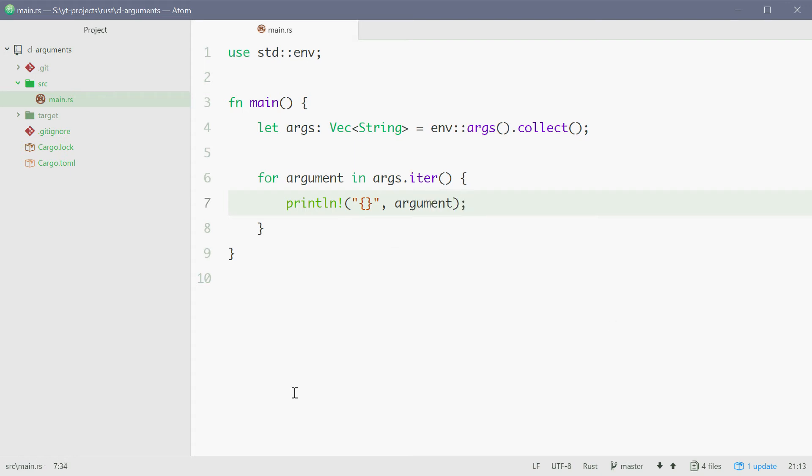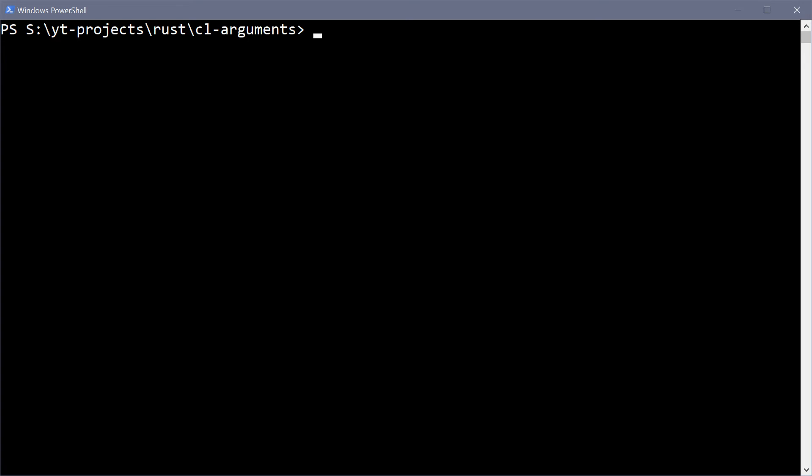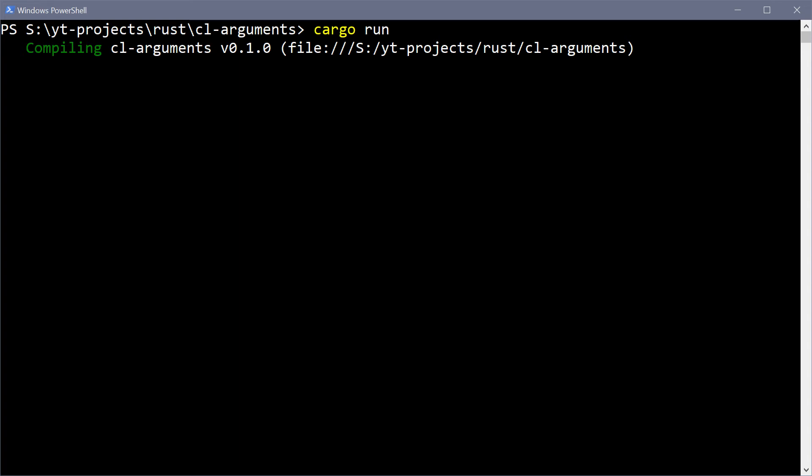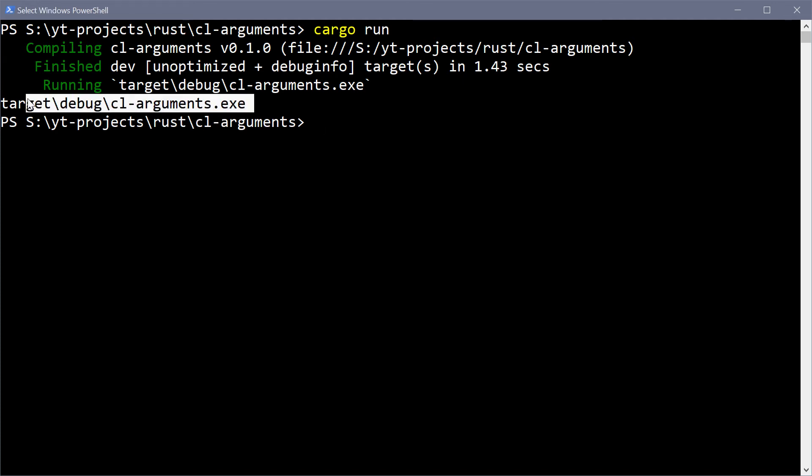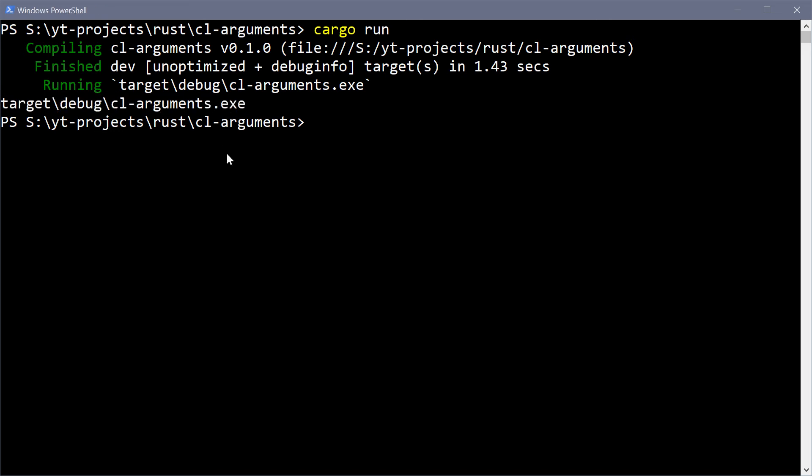So now running this on our Rust program providing no arguments we do actually see one argument which is target debug and the name of your executable file. So this will be the first argument at index 0 in that vector. And this is just the path to the actual program.